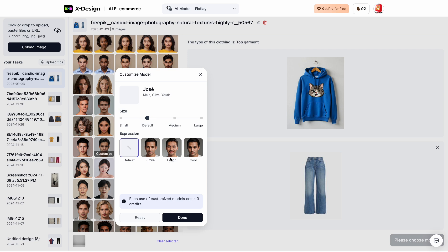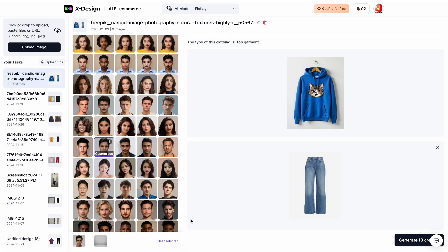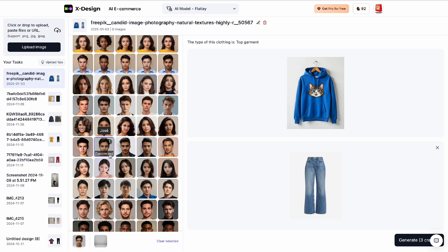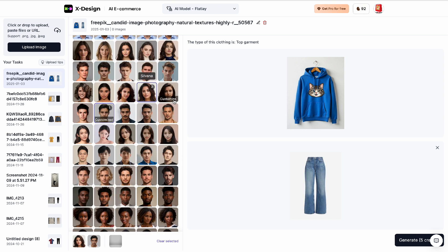I want a male model and I'm going to go with this person. When you hover on the model you can customize things — like making him smile. Bear in mind that if you choose any customization based on size or expression, you're going to pay a little more in credits. If you use the link in the description you get five free credits. Without customization you'd use two credits, with customization you use three — so you decide if it's worth it.